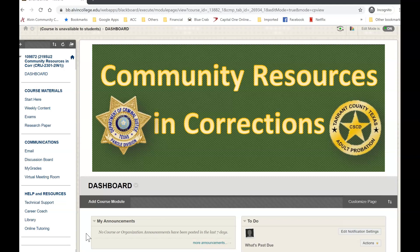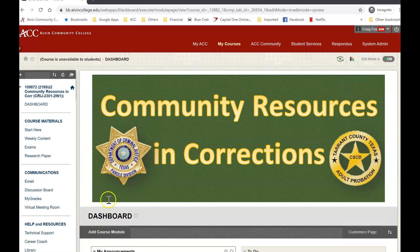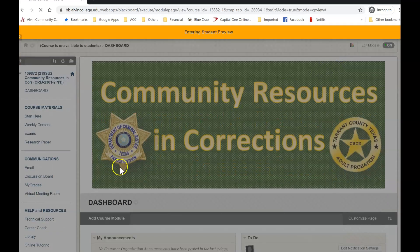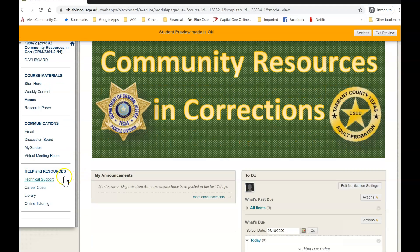There are two methods to log in. The first method, probably the easiest one, is going to be going to the virtual meeting room — log into your course, and then click on virtual meeting room.